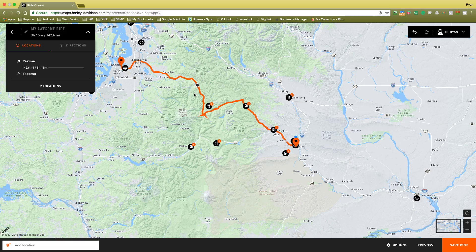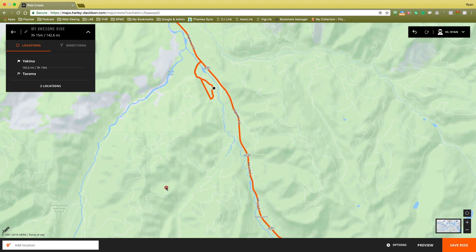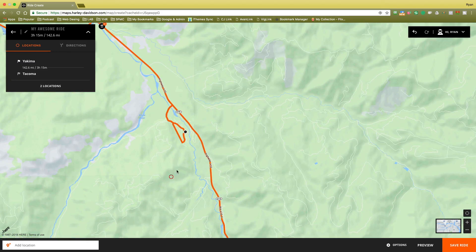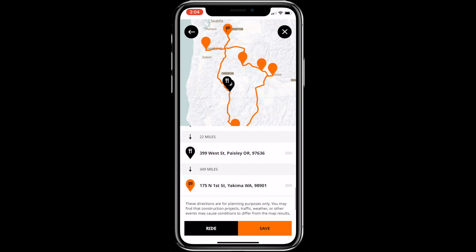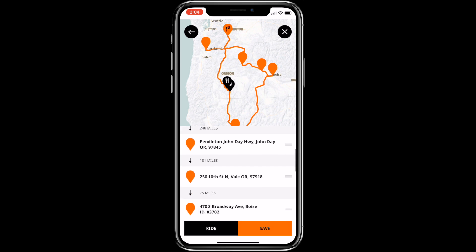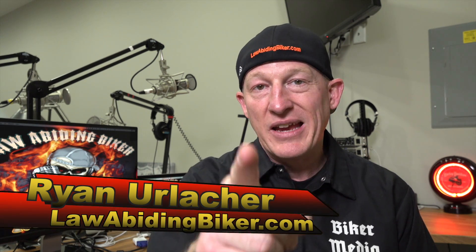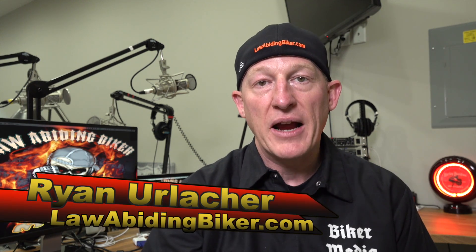So you're probably searching for a video on how to use the brand new Harley-Davidson motorcycle Ride Planner online mapping software, along with their new integrated smartphone app — you've definitely come to the right place. Welcome back, bikeaholics. Ryan Erlacher here, lawabidingbiker.com. Thank you for checking back in.